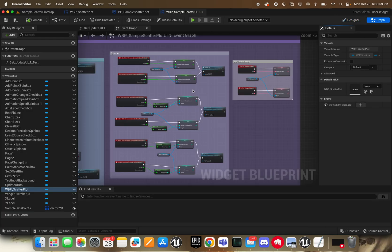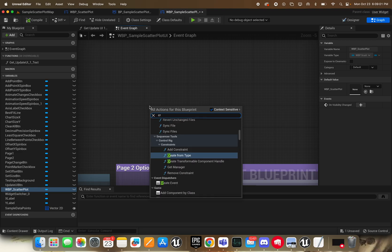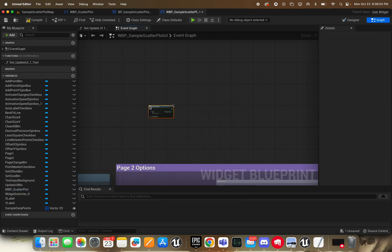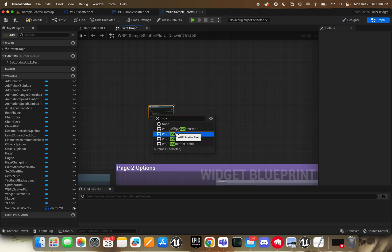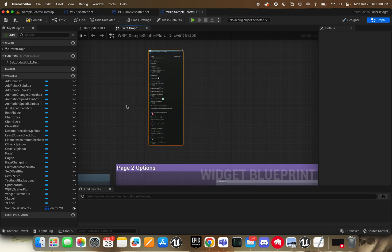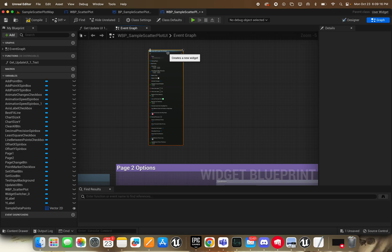But of course, you could also just add it programmatically like any other widget and configure it in here. And of course, if you create it programmatically, you don't need to call change data set if you're adding the data points in right here.